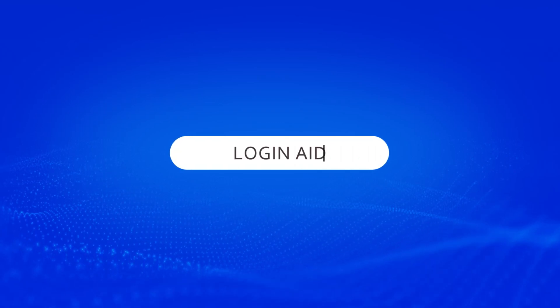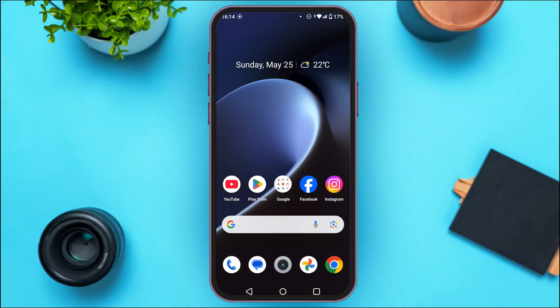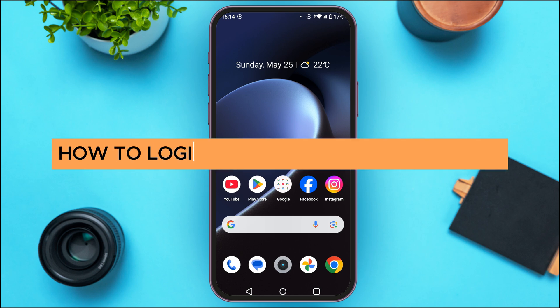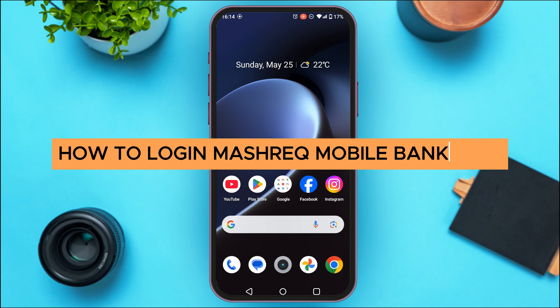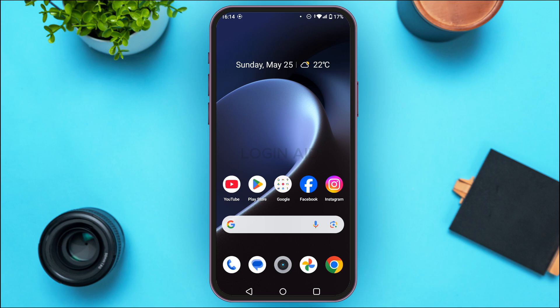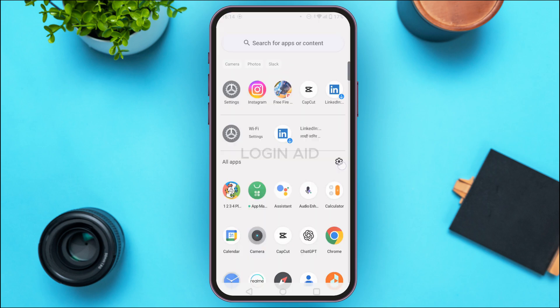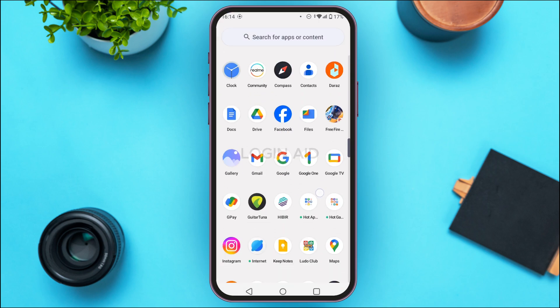Hello everyone, welcome back to our channel Logging Aid. In this guide video, I will show you how to log in to Maastricht Mobile Banking. First of all, what you have to do is launch and open the Maastricht Mobile Banking application.